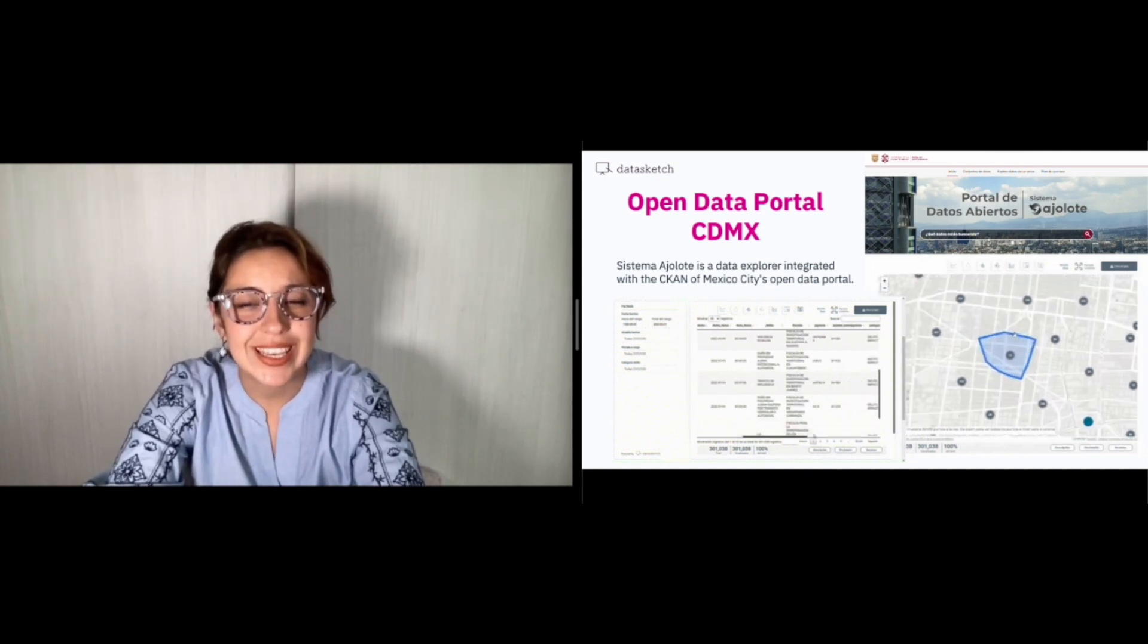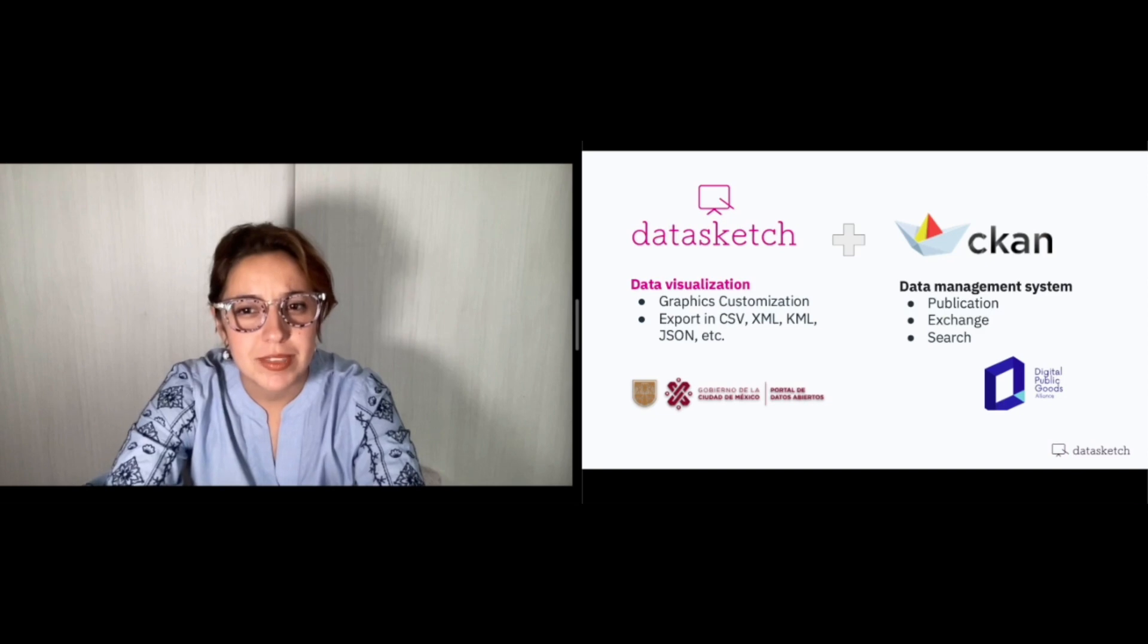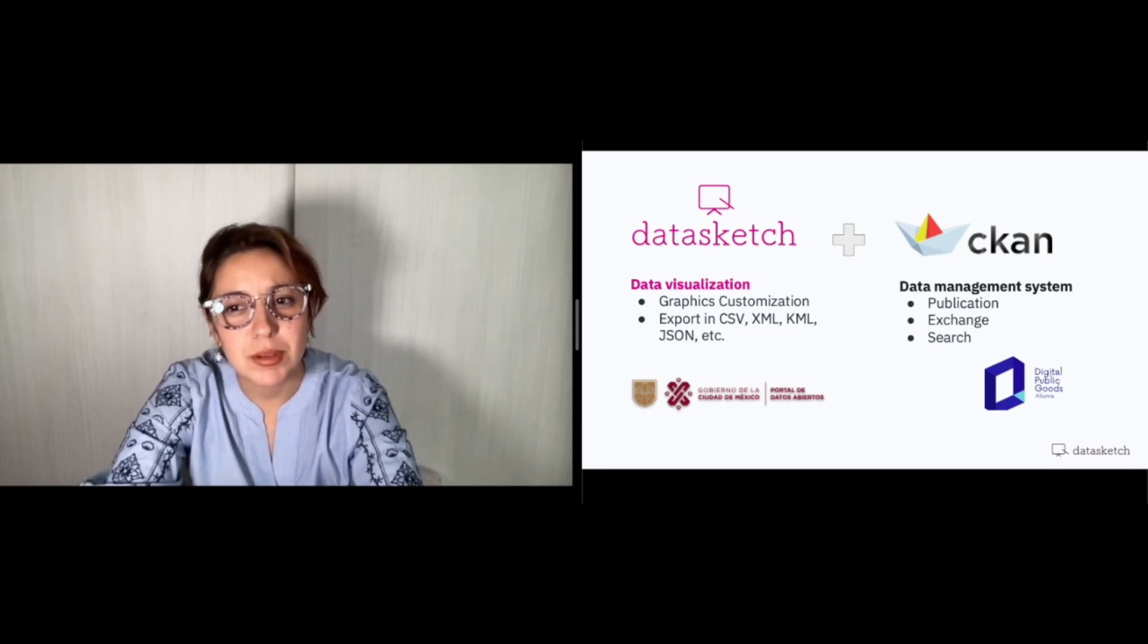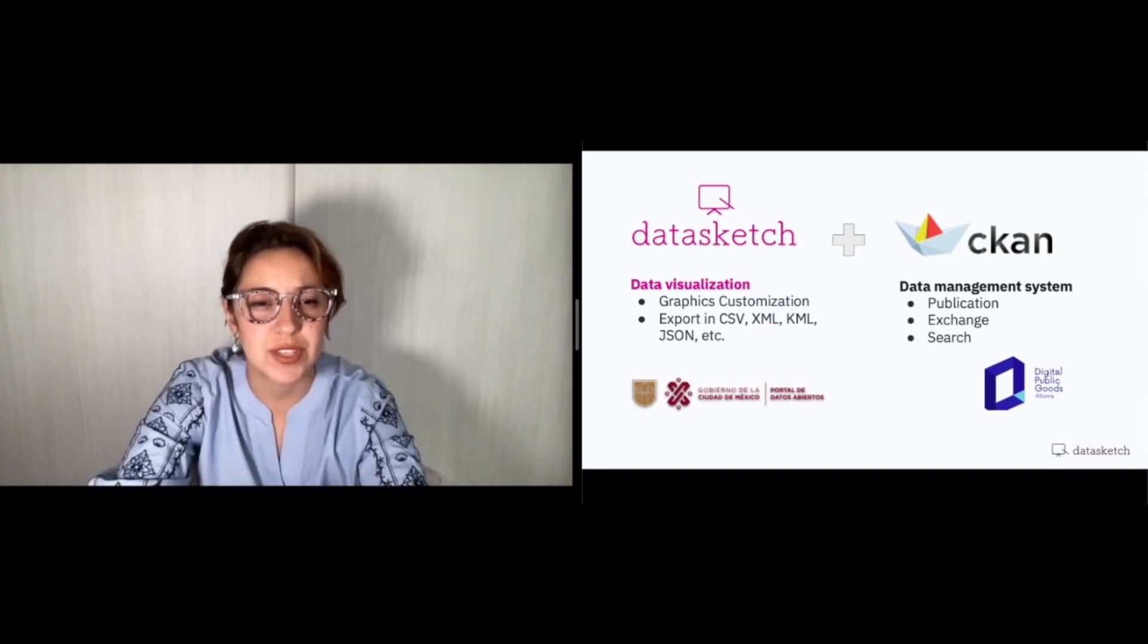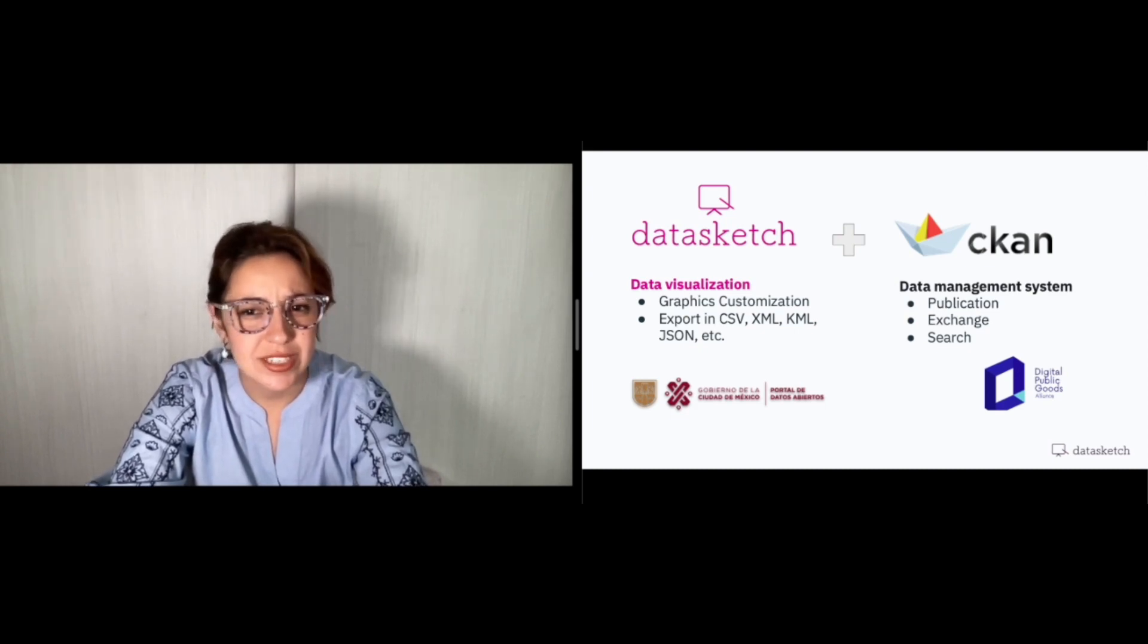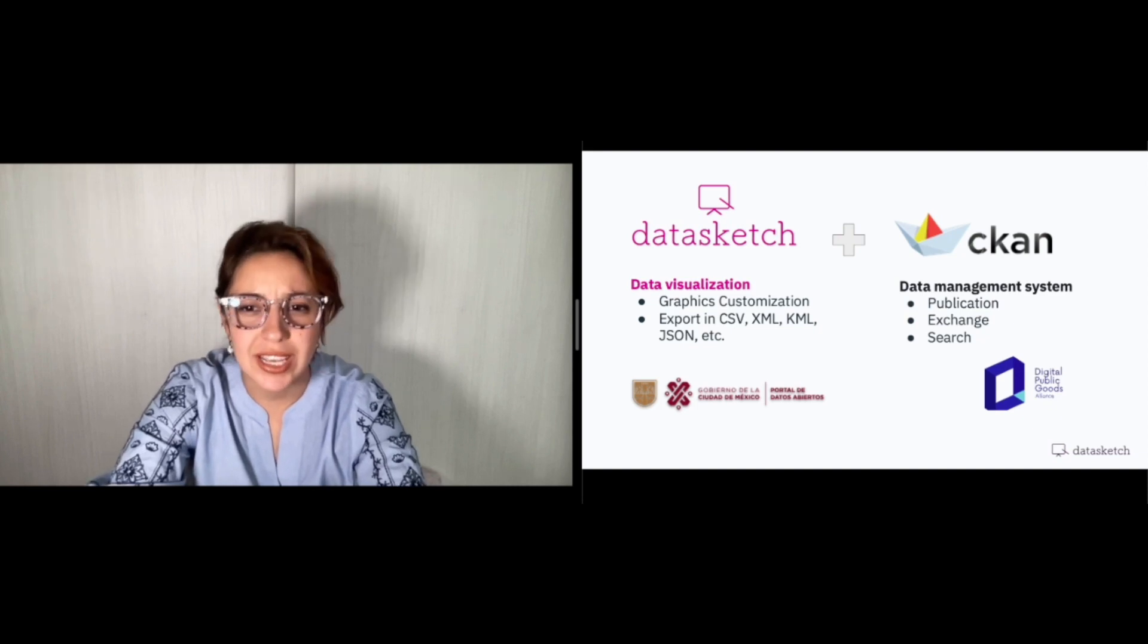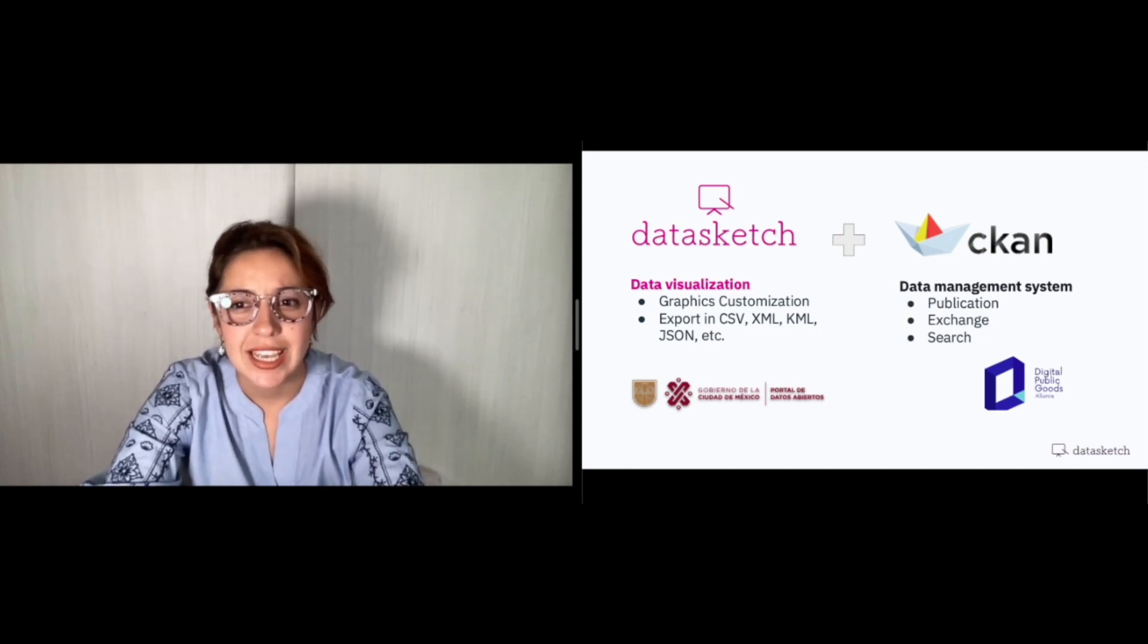This free data management software enables the publication, exchange, and search of data. And it's widely embraced globally and trusted by governments in Australia, Canada, and the United States.